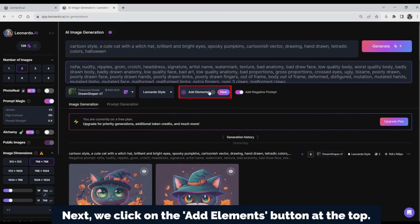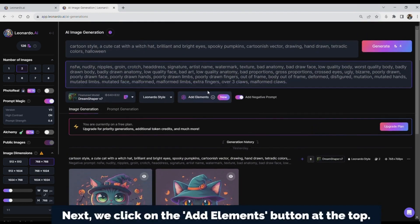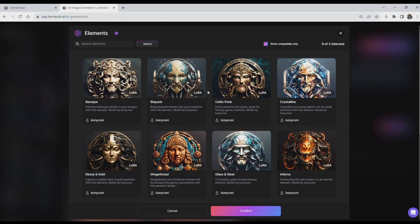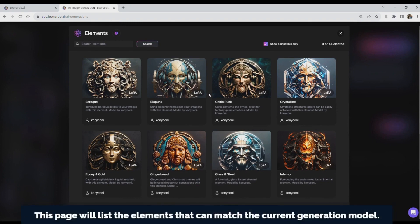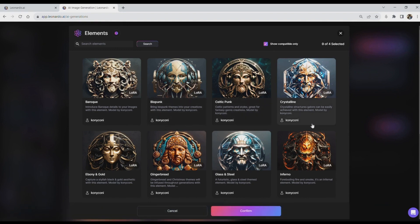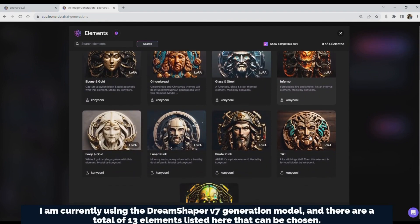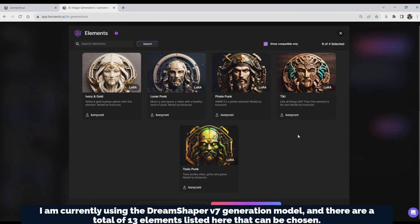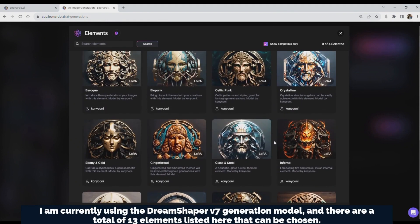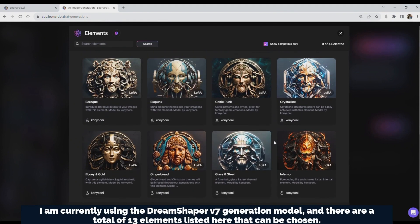Next, we click on the Add Elements button at the top. This page will list the Elements that can match the current generation model. I am currently using the DreamShaper V7 generation model, and there are a total of 13 Elements listed here that can be chosen.